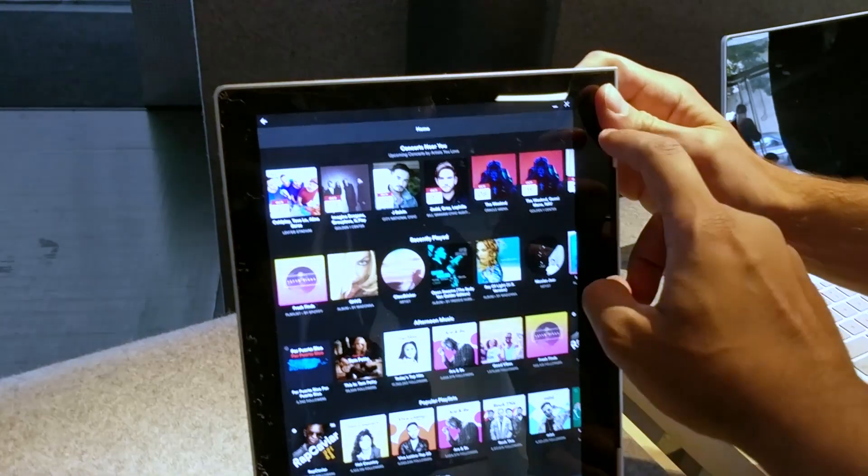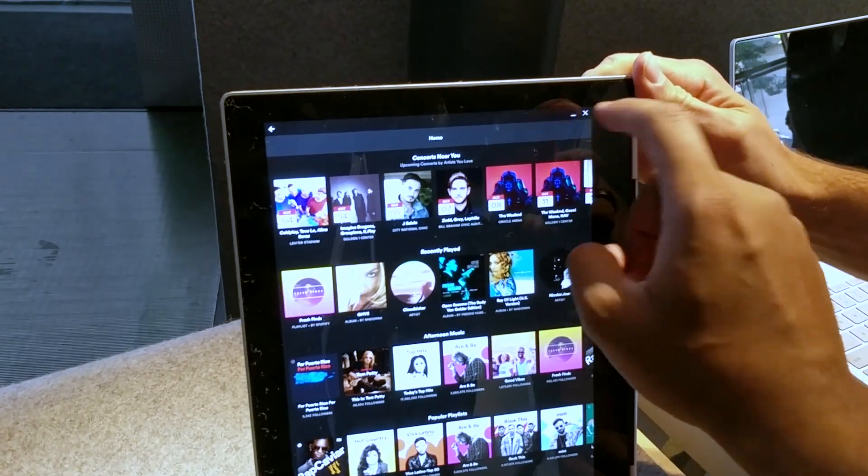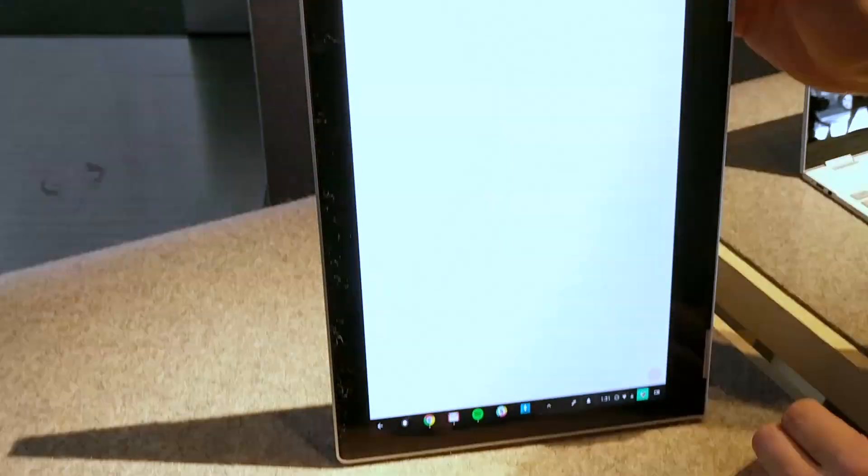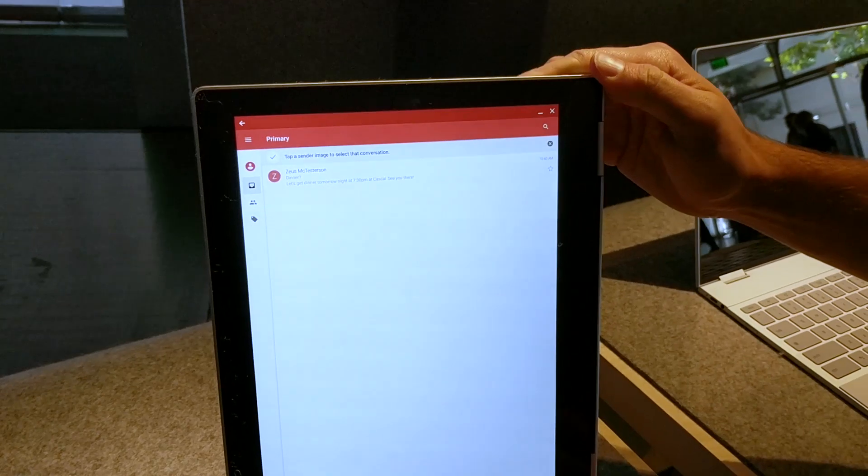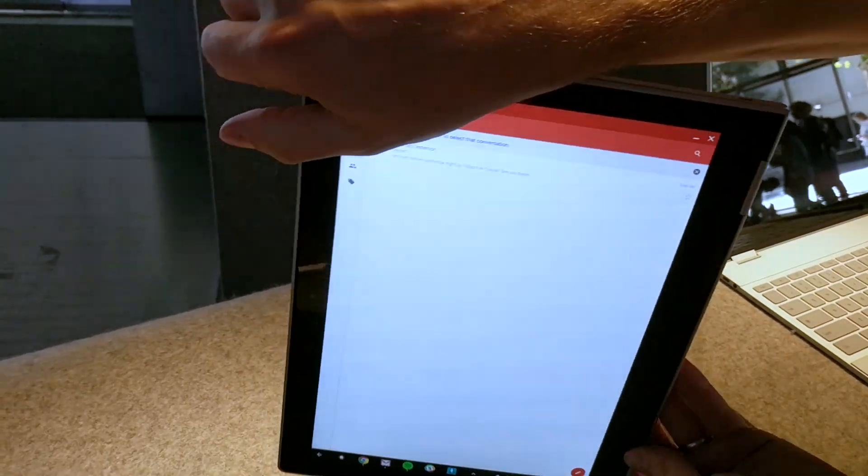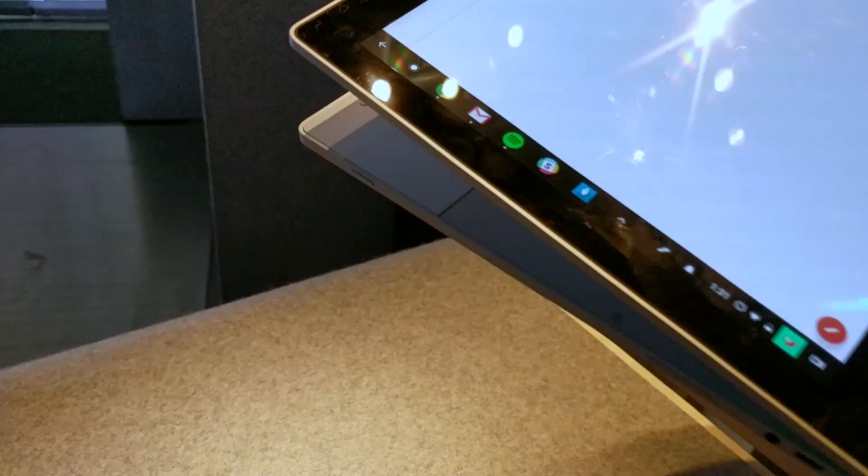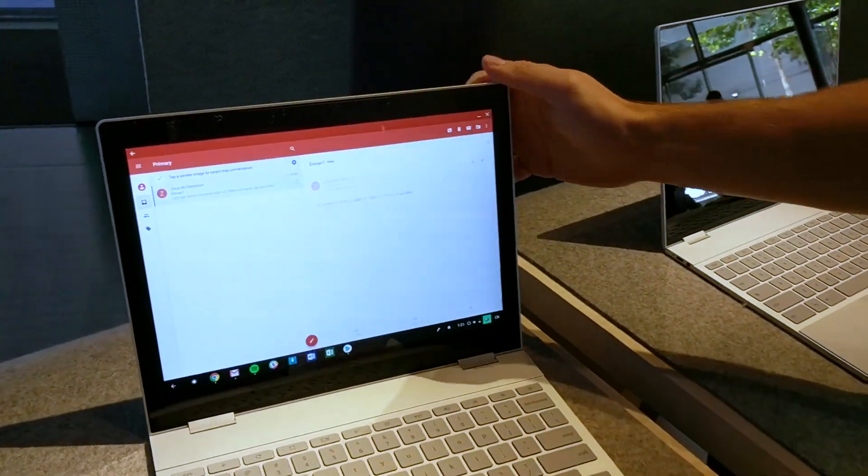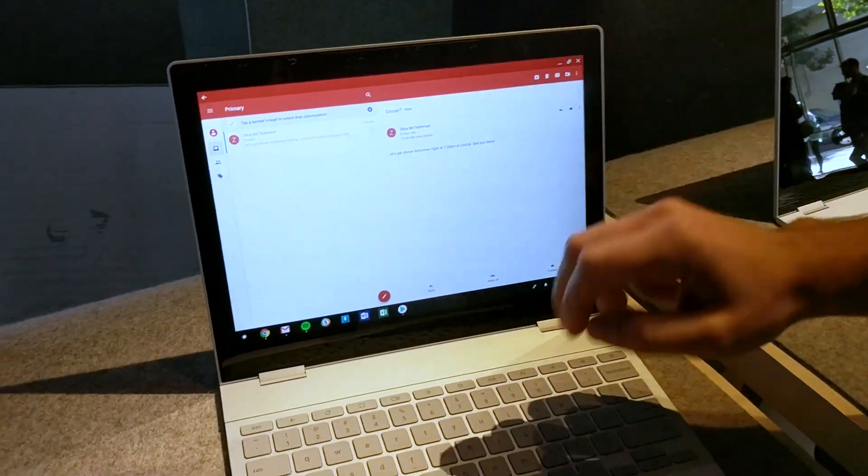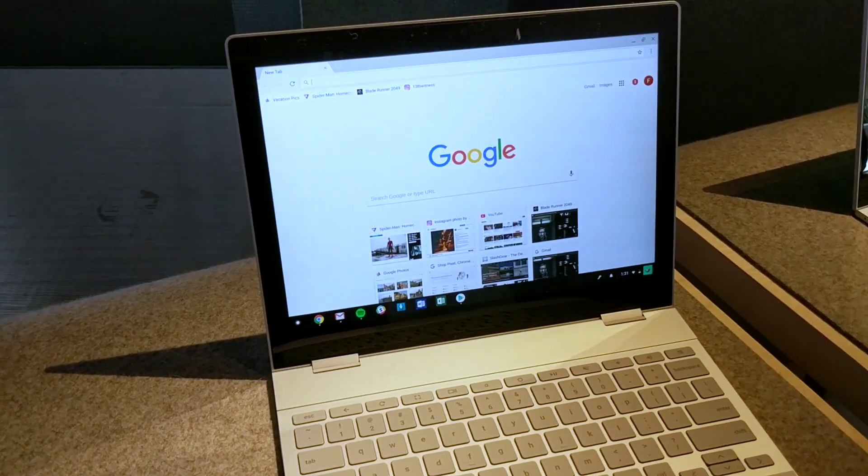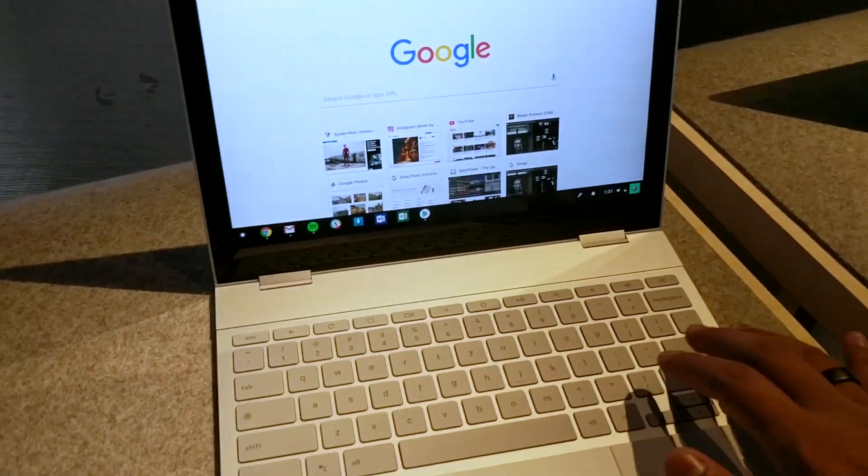This is Spotify and let's take a look at Gmail. So it's kind of like your Android phone, but obviously when you switch it back you can also use the Chrome OS which is more meant for a desktop interface.